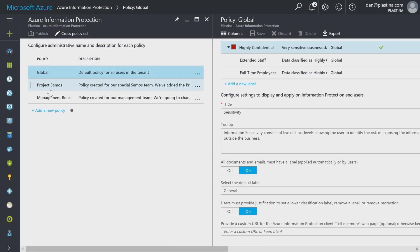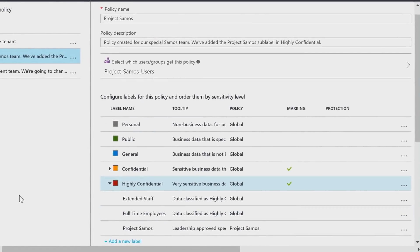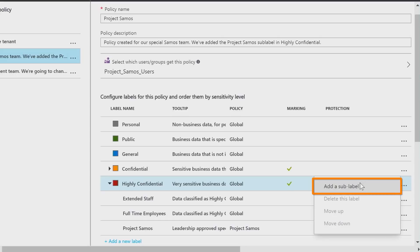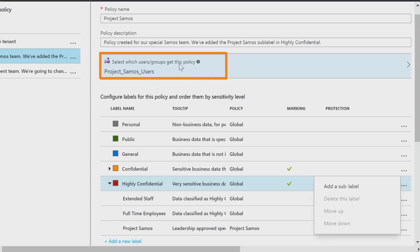Let's go take a look at Project Samos. The Project Samos policy is similar, and this is where you could see that Project Samos is a new sub-label — you can see it here in the policy column. If you want to add new ones like these, you would just click here and say 'add sub-label.' This particular one, you can select which users and groups get this policy. Project Samos users is a security group. I'm a member of it, so I see that label. If you're not a member of it, you would not see that label.